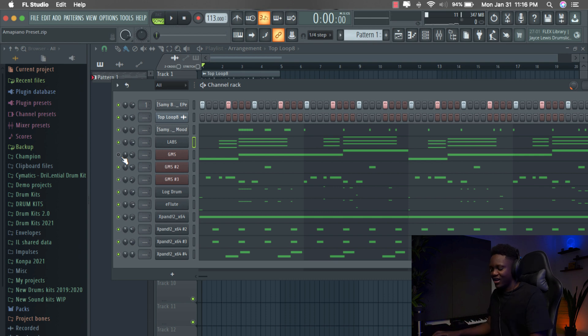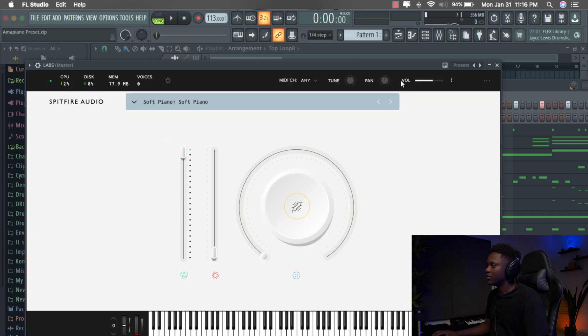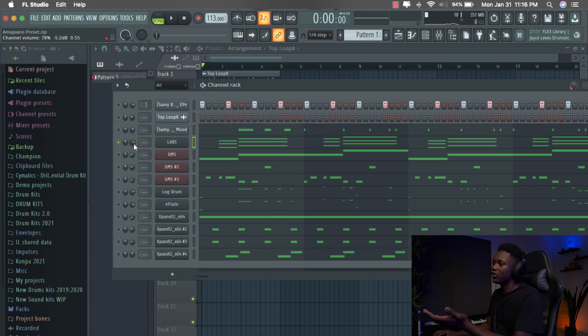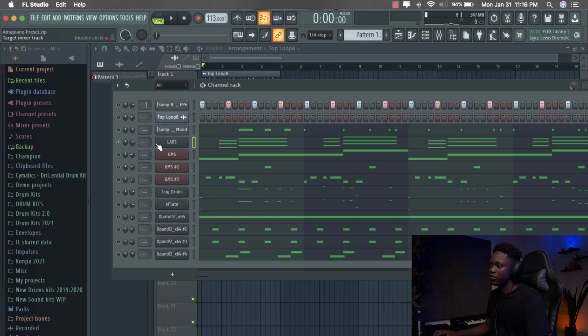So our first plugin or our first preset is from Labs. It's a free plugin. By the way, you can download this for free on Google. You just type Labs by Spitfire Audio and then you will find it.